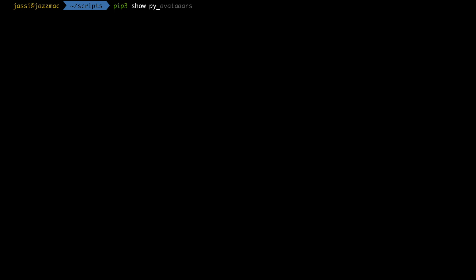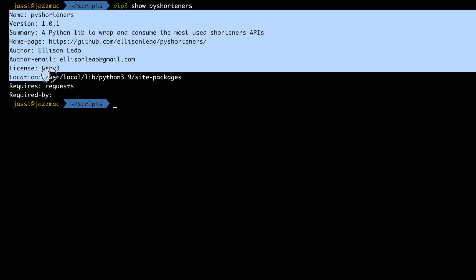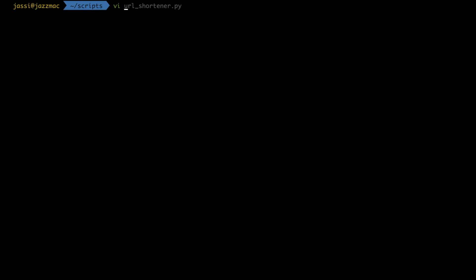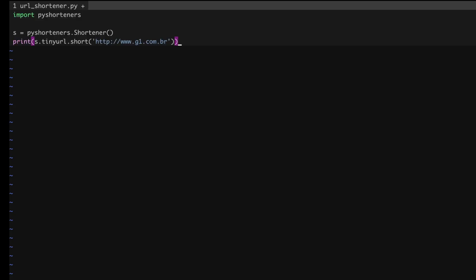In the terminal I'll check if pyshorteners is installed properly using pip3 show pyshorteners — it gave proper output, meaning it was installed correctly. Now I'll start writing the URL shortener script. I'll paste what I copied from the browser: import pyshorteners, then s equals pyshorteners.Shortener() so I have the shortener instance ready.